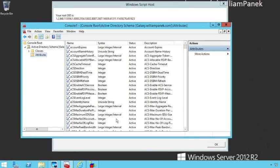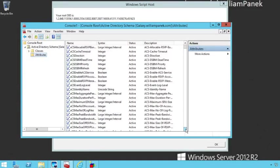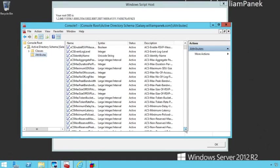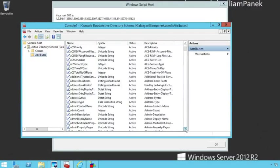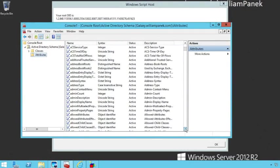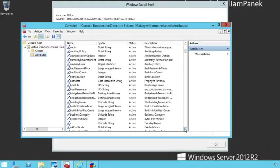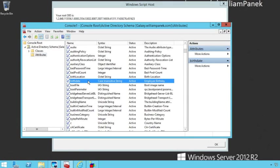Then we're going to say okay. Now at this point — every once in a while I've had it where I get an MMC snap-in error; if you do, it's okay as long as it's created, you're good to go. Let's scroll down and make sure we now have our birth date field right there.